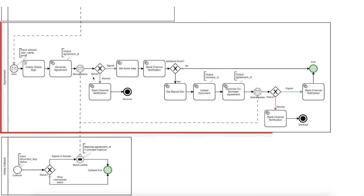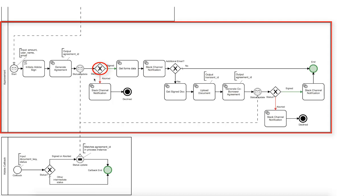Now when the main lane gets the message that the agreement received a new status, then its value is checked here in the exclusive gateway, and the flow continues via an aborted branch if the agreement was declined. Additionally, we will notify the Slack channel about that action and finish the process.